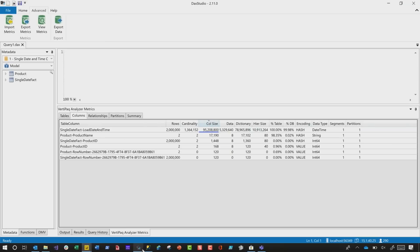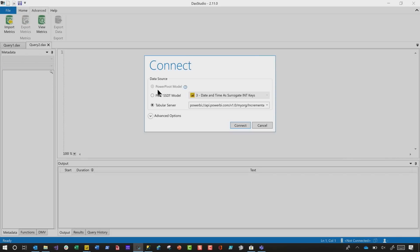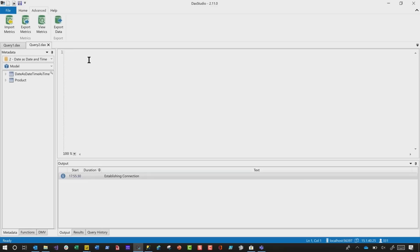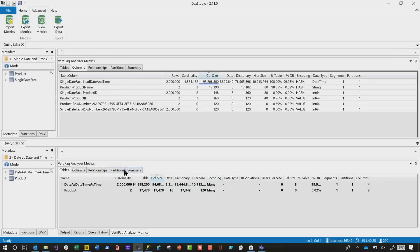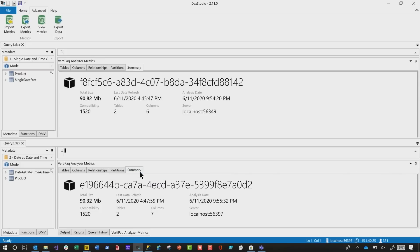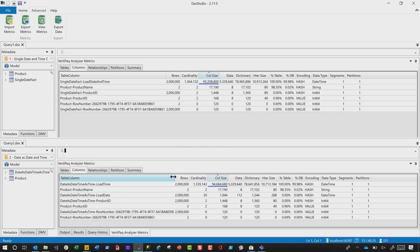We went back to DAX Studio. There's a little icon at the top that allows you to open a new query window. I connected to model number two, clicked View Metrics, right-clicked and chose New Horizontal Tab so we could see them at the same time. Looking at the Summary on both: the original is 90.82 megs, and the new one is 90.32 megs — you're not getting much savings. We looked at the columns, and it's because the cardinality on that 2-million-row table hadn't changed that much — it's a very slight variation, which results in a very slight variation in the size of the column.